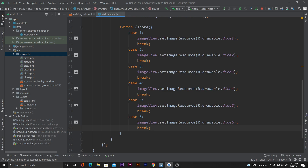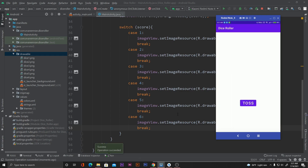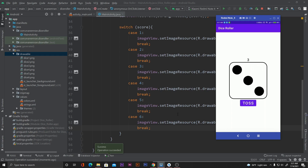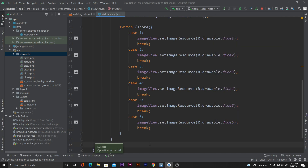Let's run the application again to see the changes. The app is installed and clicking TOSS shows a random number — for example 3 with the dice_3 image, then 5, 1, 4. Every time we toss it loads the correct image for that score. That was our simple dice roller application. In the next video we'll see how to generate an APK file and upload it to the Play Store. Thanks for watching!